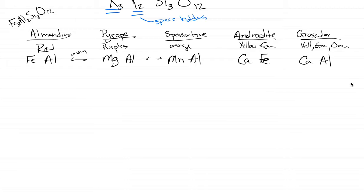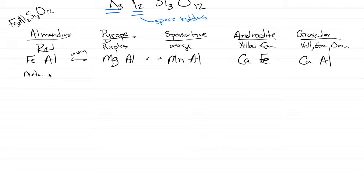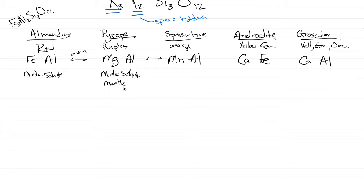These different compositions and elements that occur are controlled by geology. Almondine tends to form in metamorphic schists. Pyrope also forms in metamorphic schists or in the mantle. They come up to the Earth's surface from the mantle, just like peridot does and just like diamond.